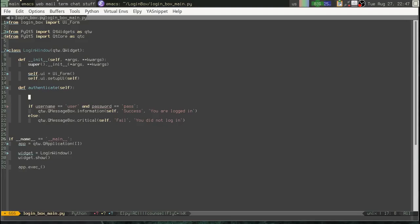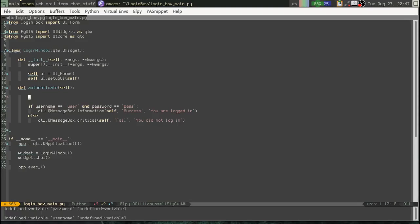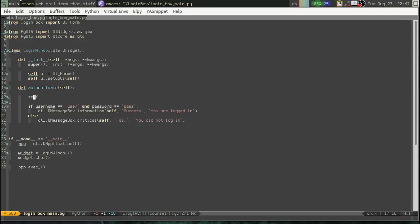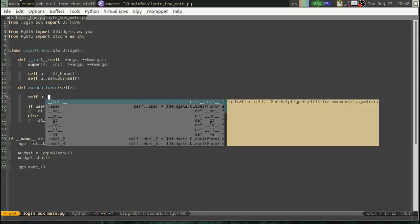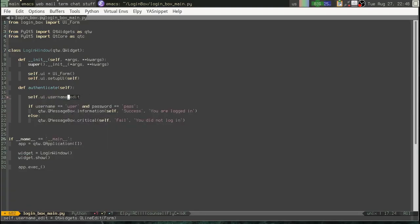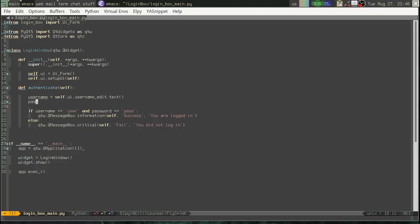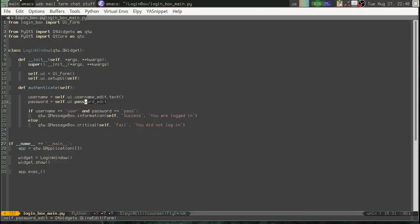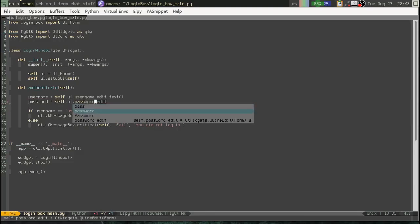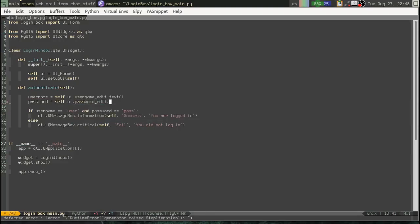Now, I haven't got username and password yet. And I want to show you. So to access those widgets. Okay. How do we get to those? Well, they are part of that UI object. Okay. They have references there. So we can say self.ui.username edit.text. Okay. And that will be where we get username. Oops. And password likewise is self.ui.password.edit.text. Okay.